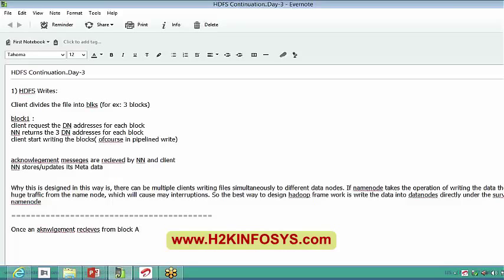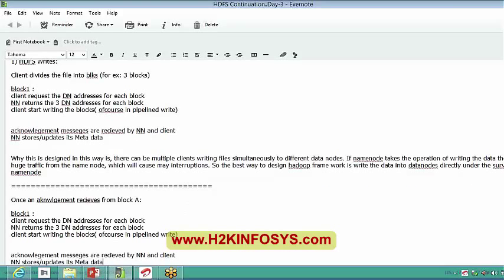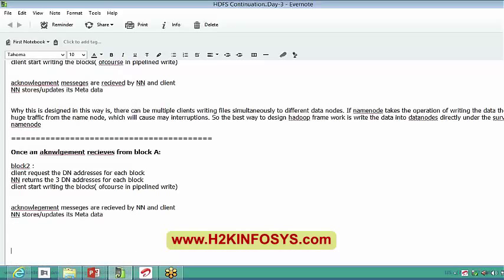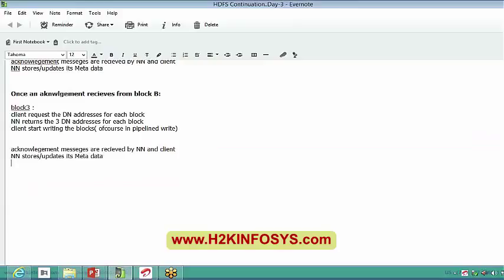The same operation will be repeated for block two as well. Once the acknowledgement is received for block one that it has been written properly to a particular data node, the client will start writing the remaining blocks with the same procedure. The same will happen for block three as well. This is what the write operation is about.